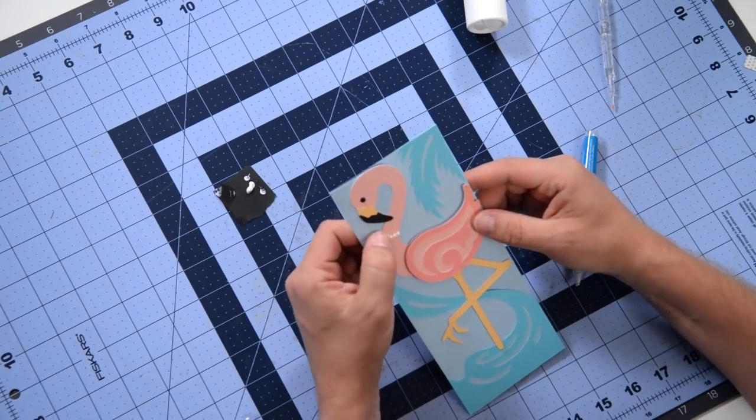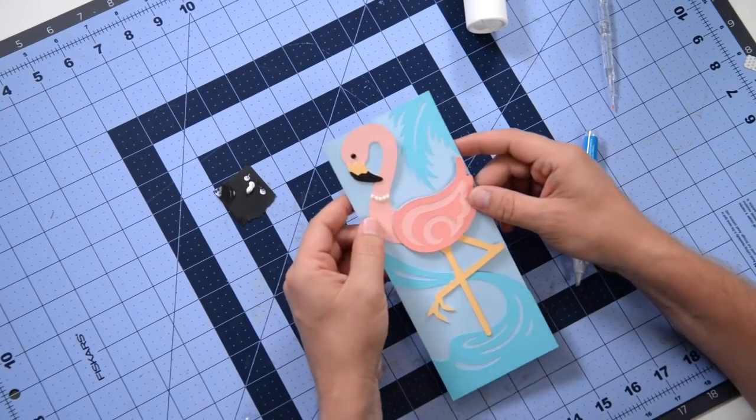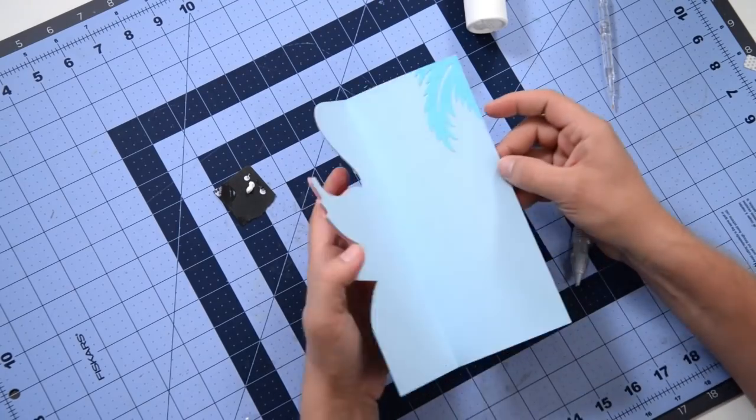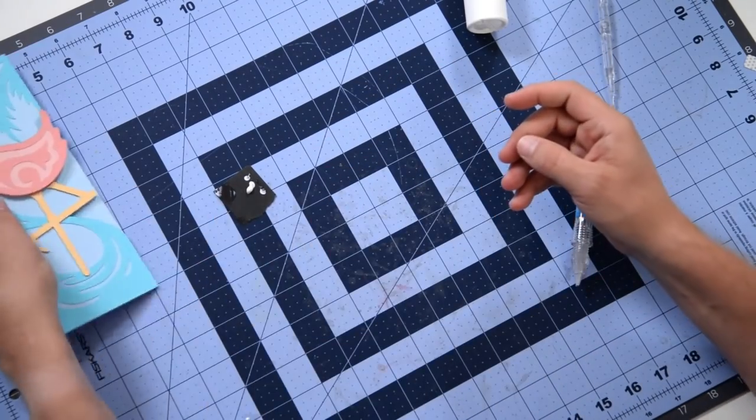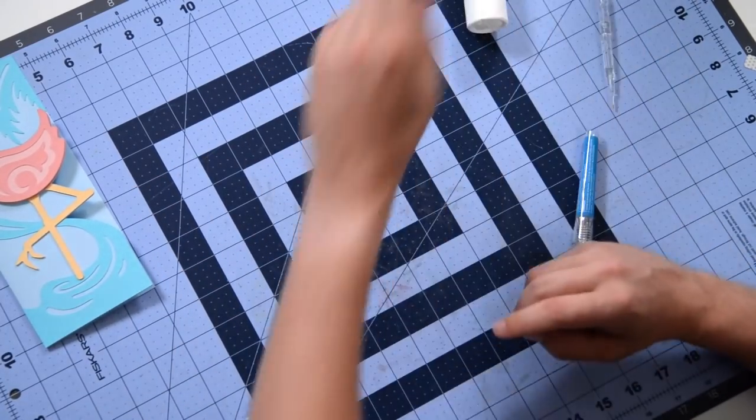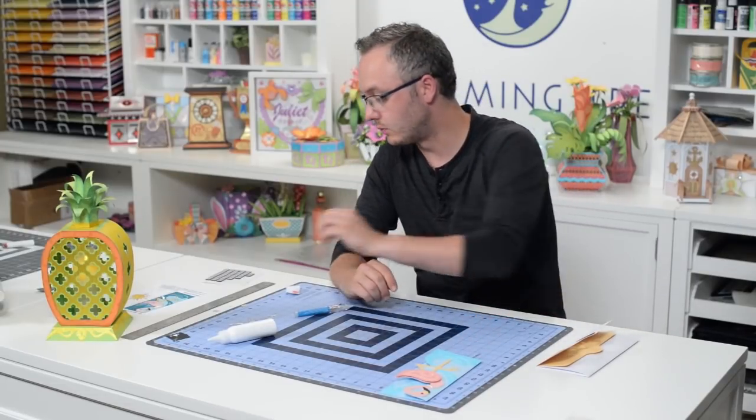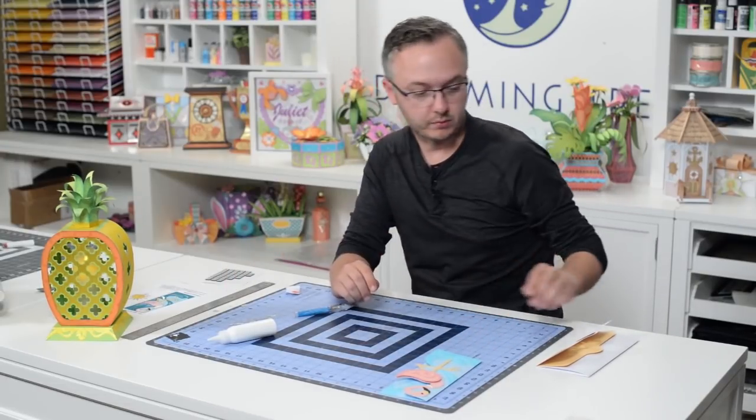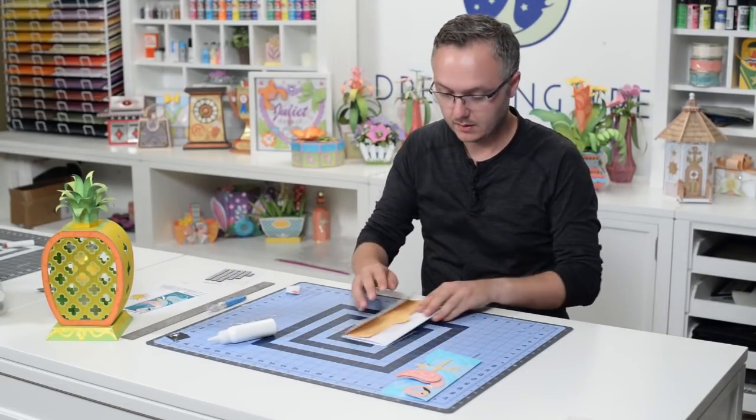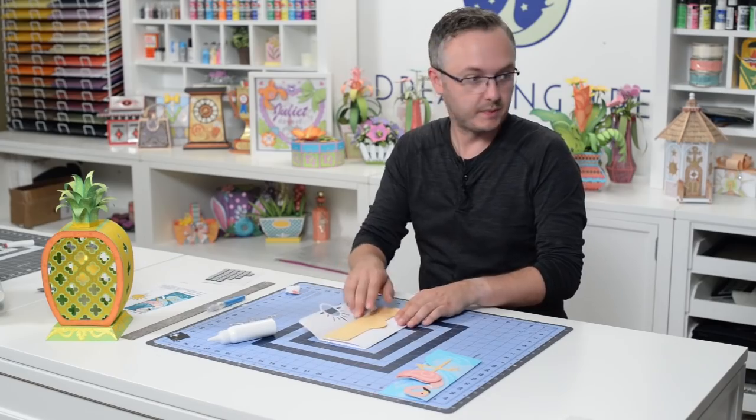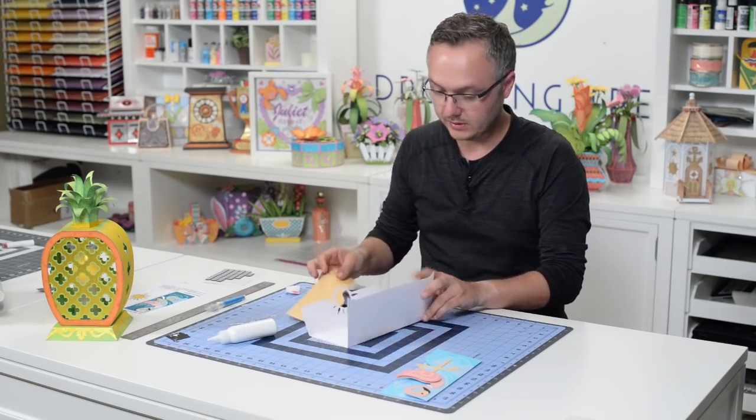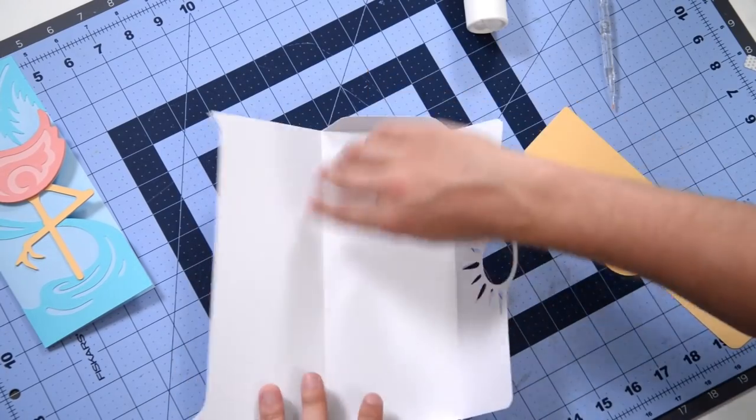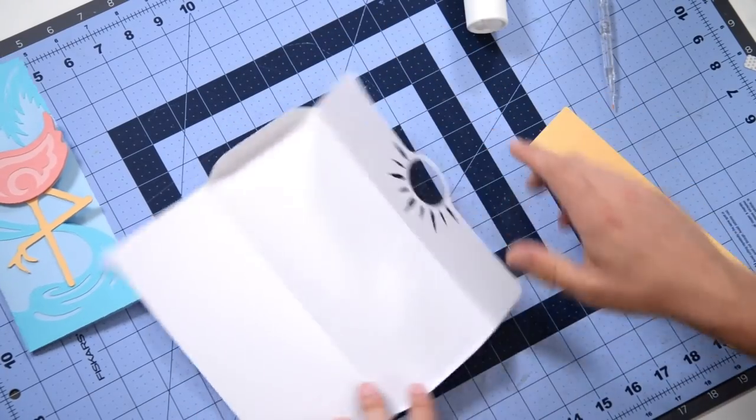So that's it for the card. And of course with every card that we release we do include a nice coordinating envelope which we'll put together here. It's made up of these two pieces. I've already pre-folded everything.